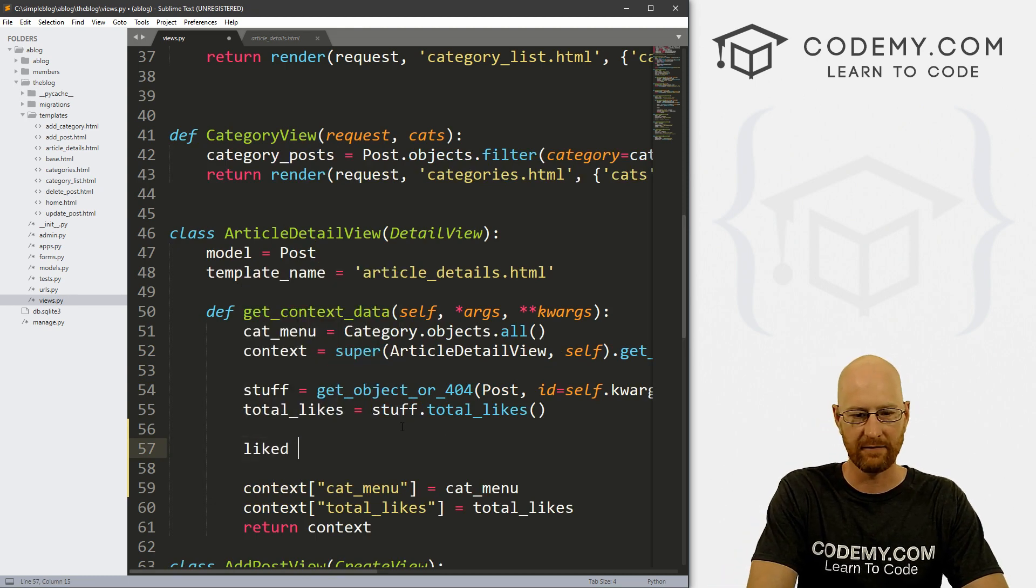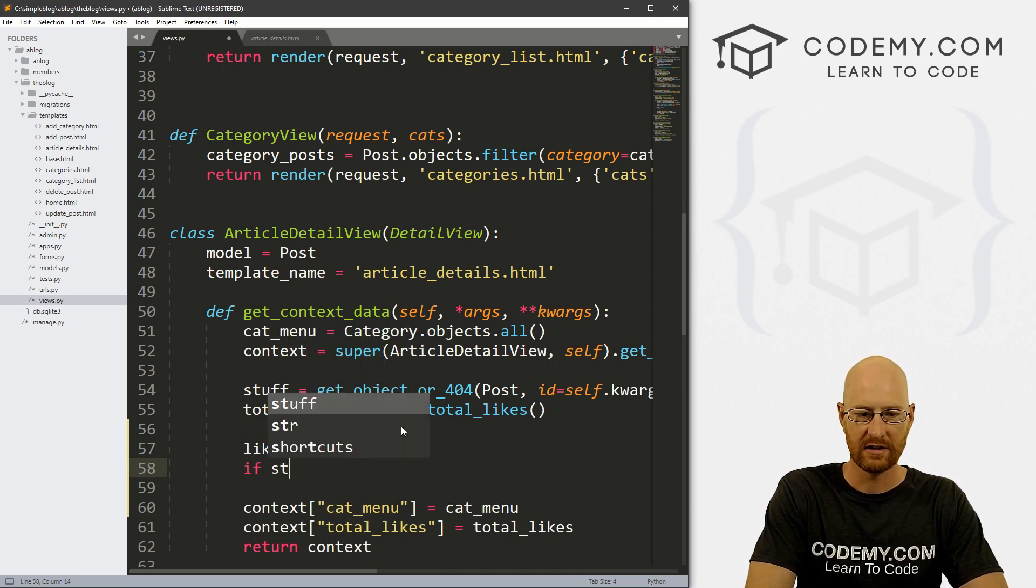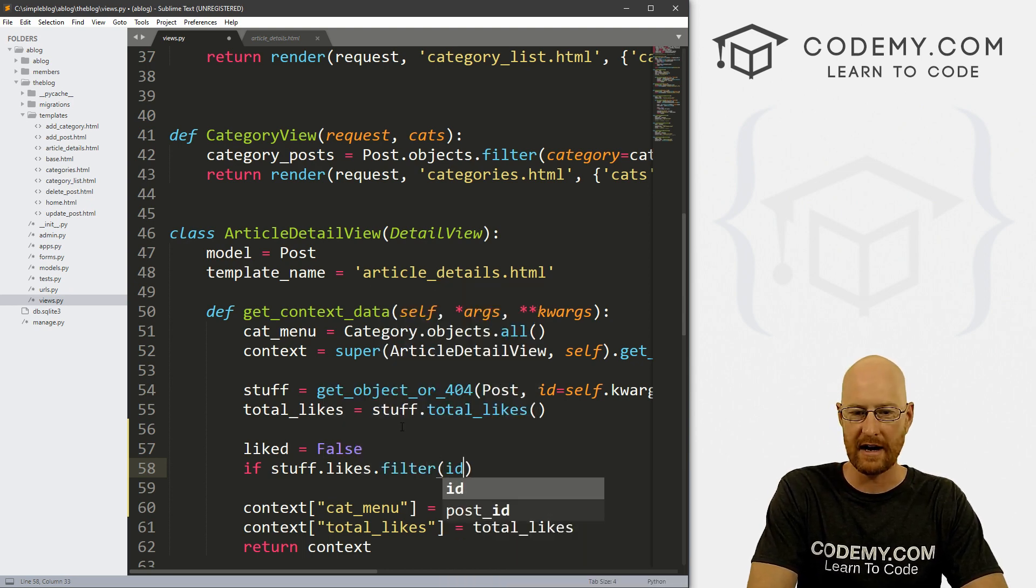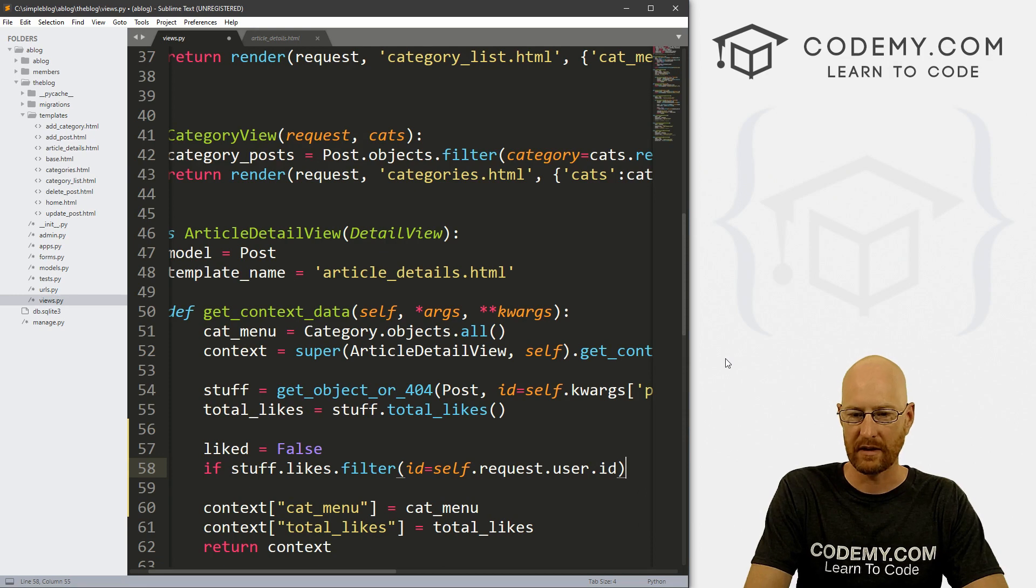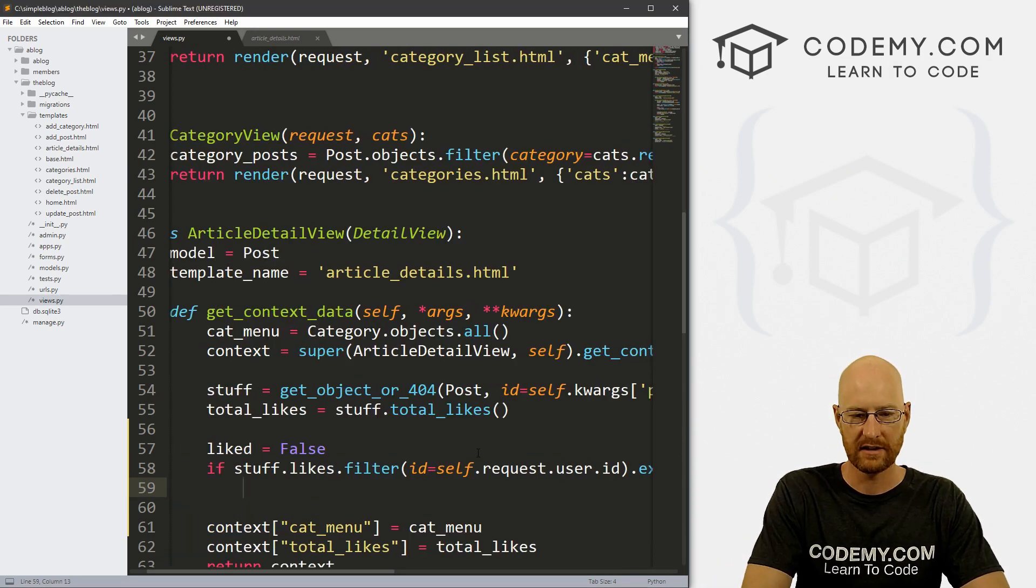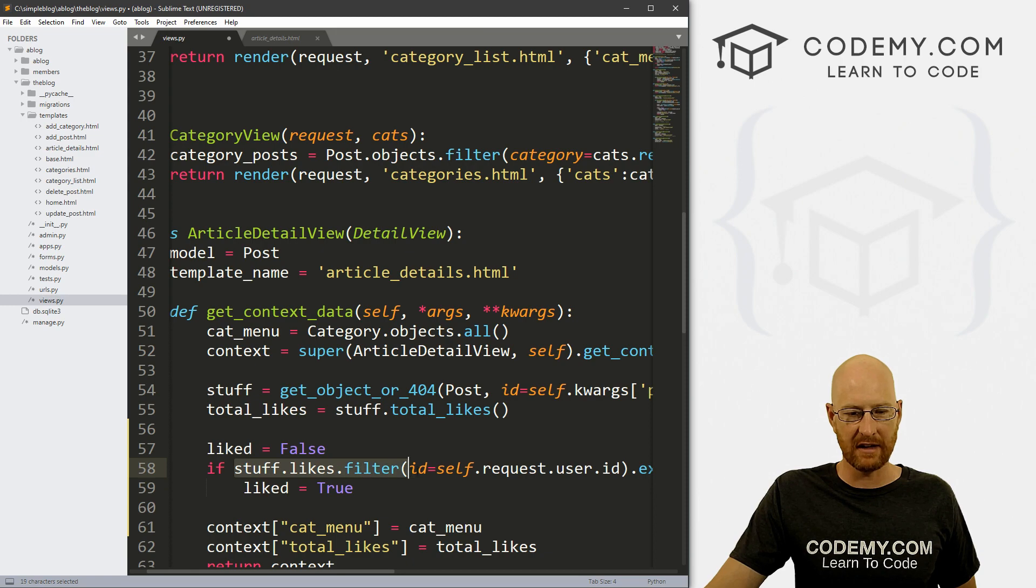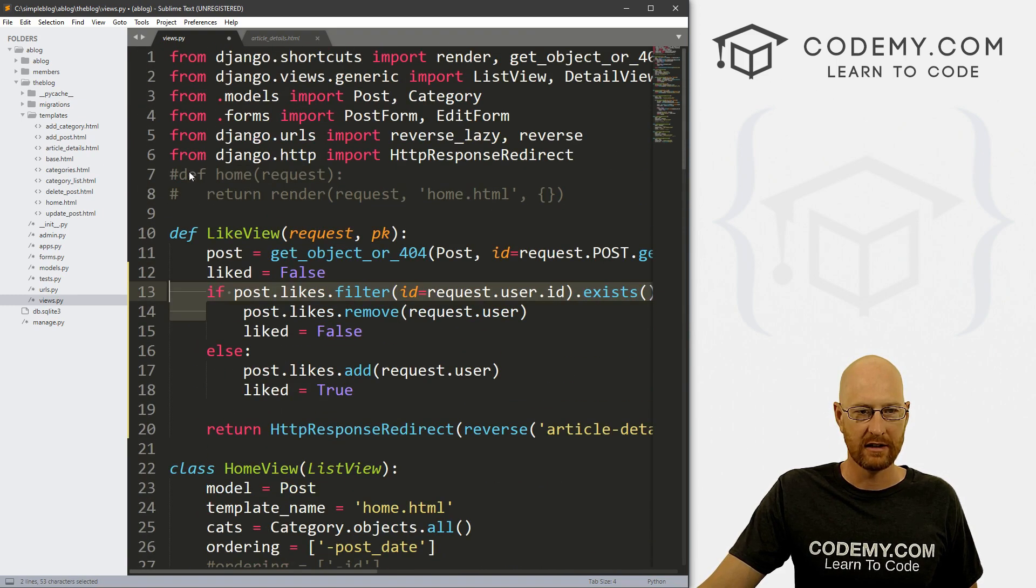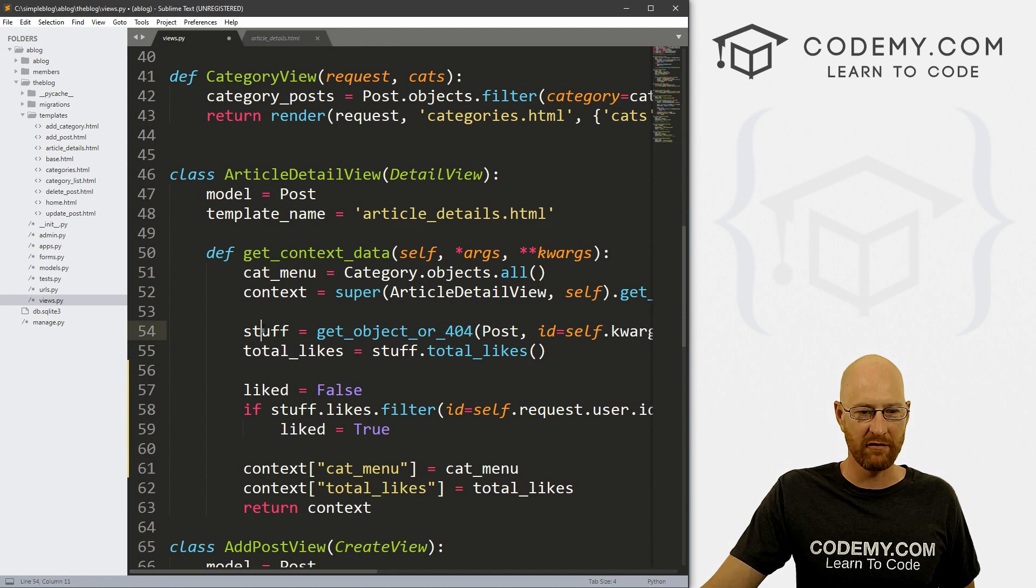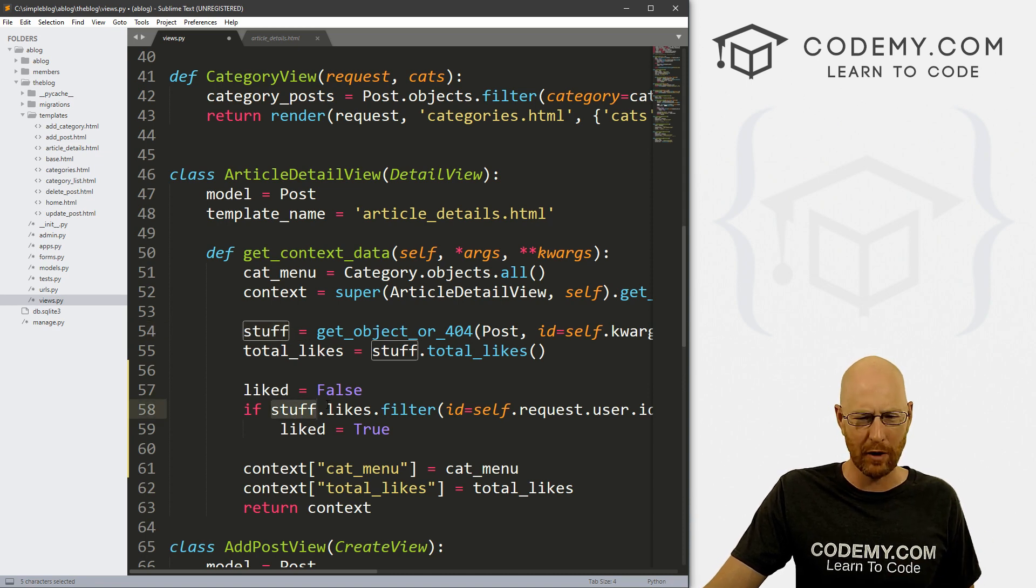So let's set liked here to false. And then we can go, if stuff.likes.filter, and we're just doing the same thing here. And we want to id by self.request.user.id, we want to say if it exists, then simply set liked to true, right. So this is if stuff.likes.filter by the requesting user ID, which is basically the same thing that we just did up here in our like view, only here it was post.likes.filter request user ID, right. Down here in our article view, it's stuff because we called this stuff earlier. If we called this post, then we would change that to post, obviously.